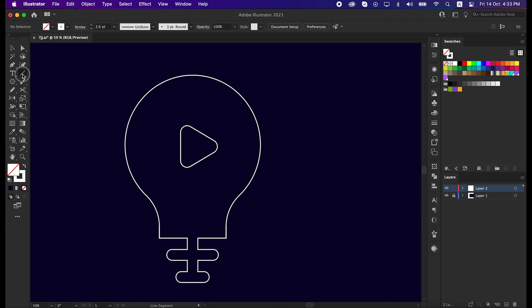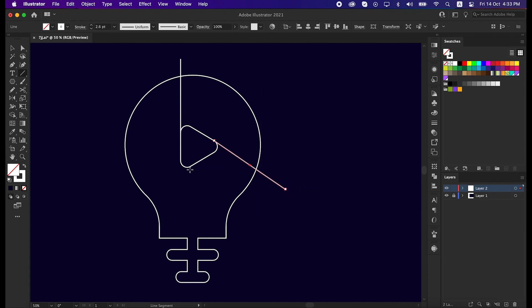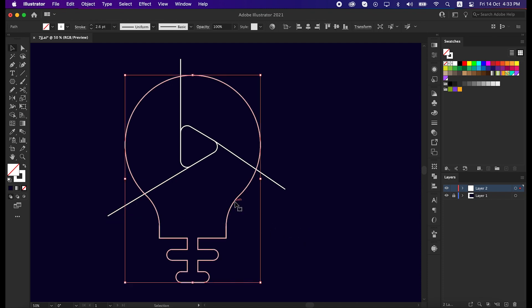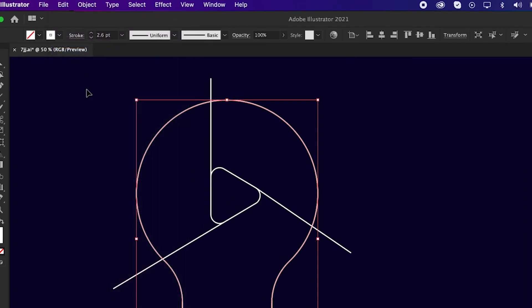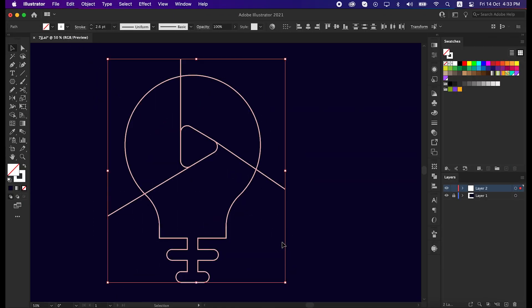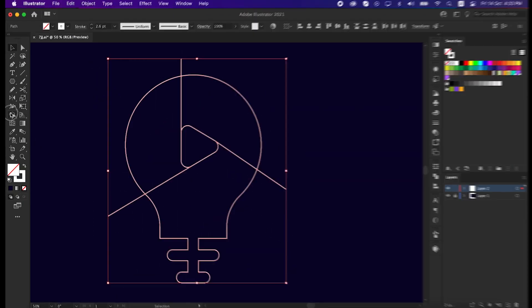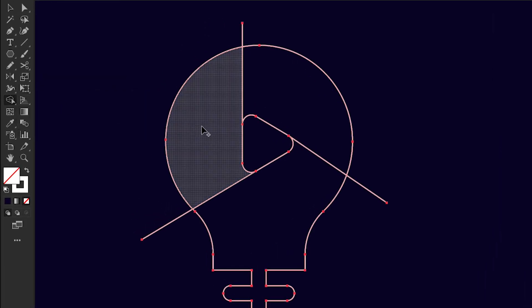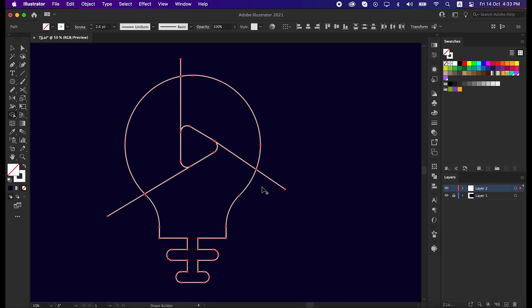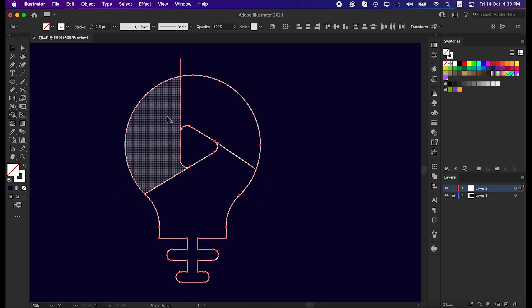Take the line segment tool and then try to draw three lines just like me. Try to make it straight, like the side line. Now select the bigger circle, go to edit and copy it. Then select all the lines, take the shape builder tool, and unite the shape like me. And minus the unusual part from the shape.